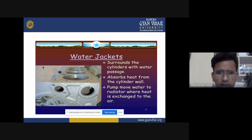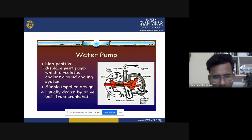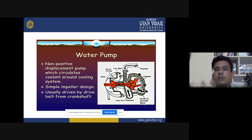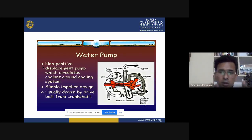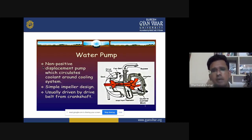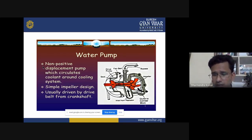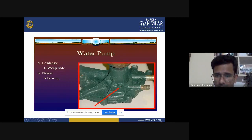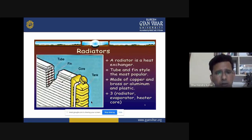When the water returns to the radiator after taking heat from those parts, the radiator's fins dissipate heat to the surrounding air. The water pump is a non-positive displacement pump — specifically a centrifugal pump — which circulates coolant around the cooling system using a simple impeller design. It is usually driven by a drive belt from the crankshaft.